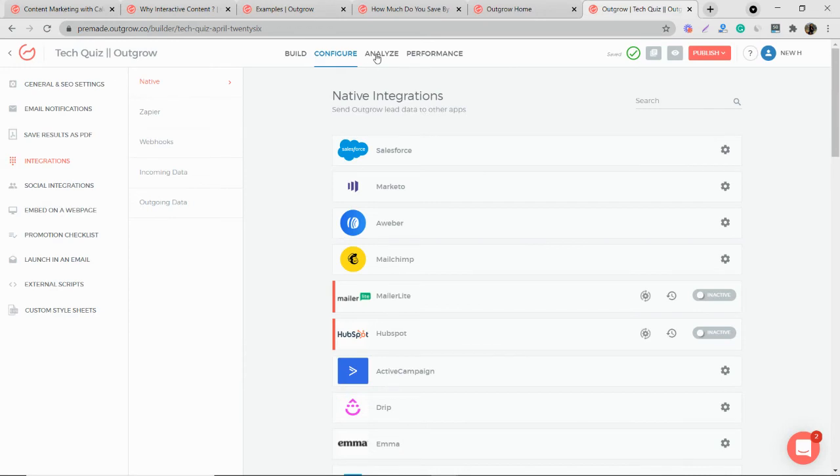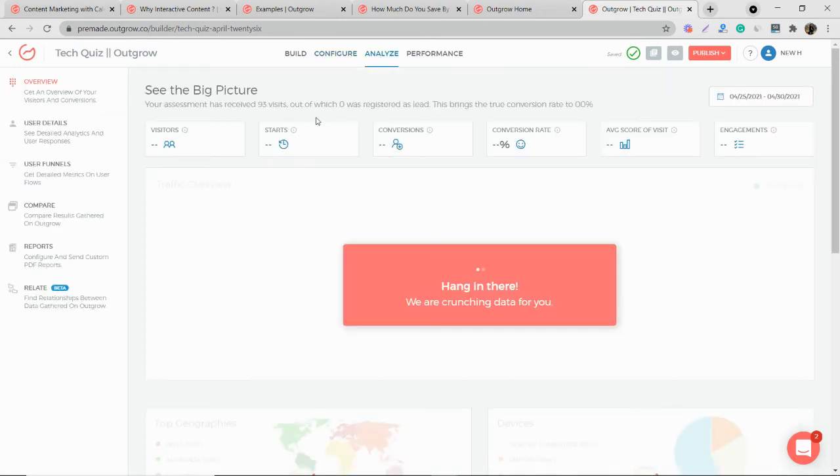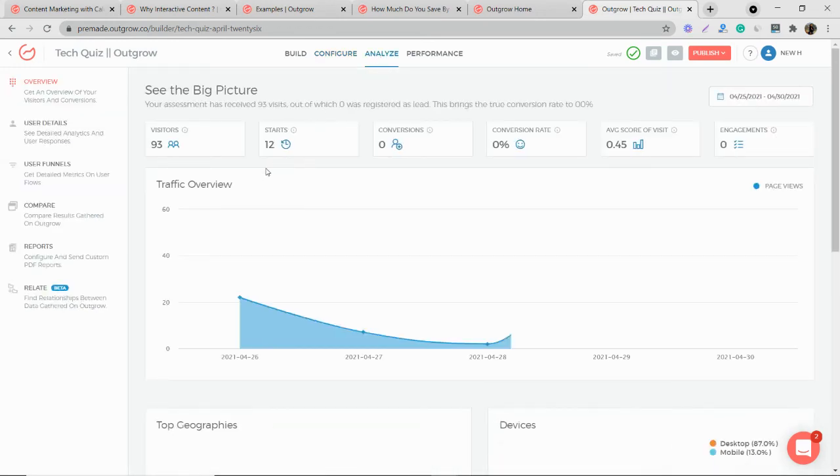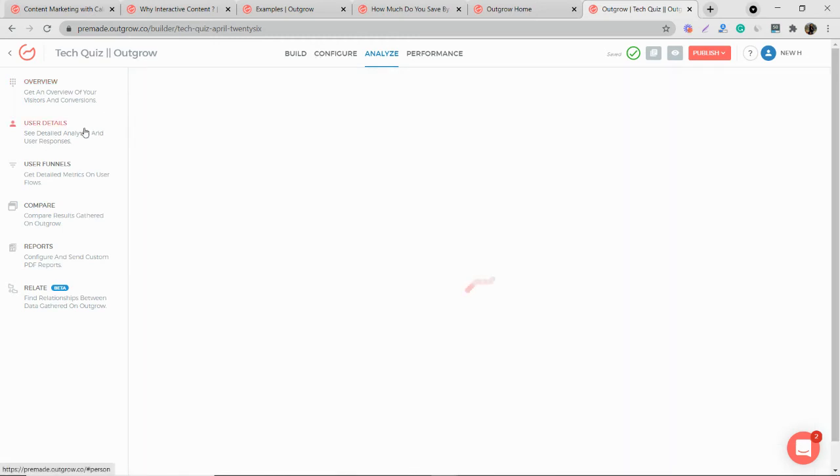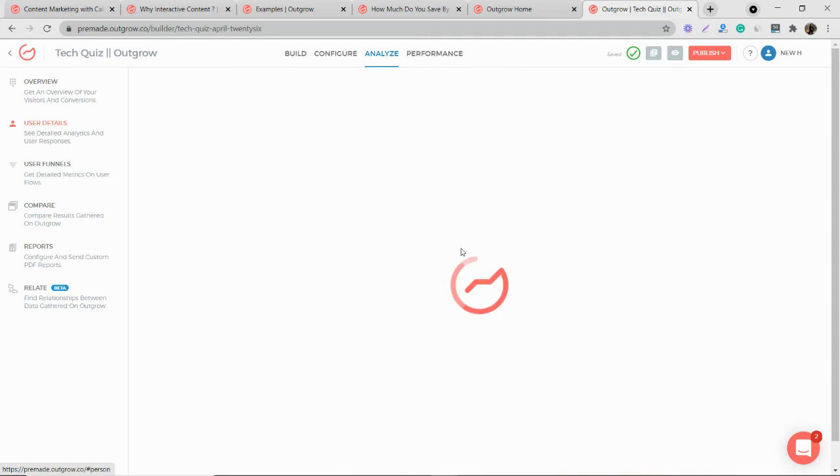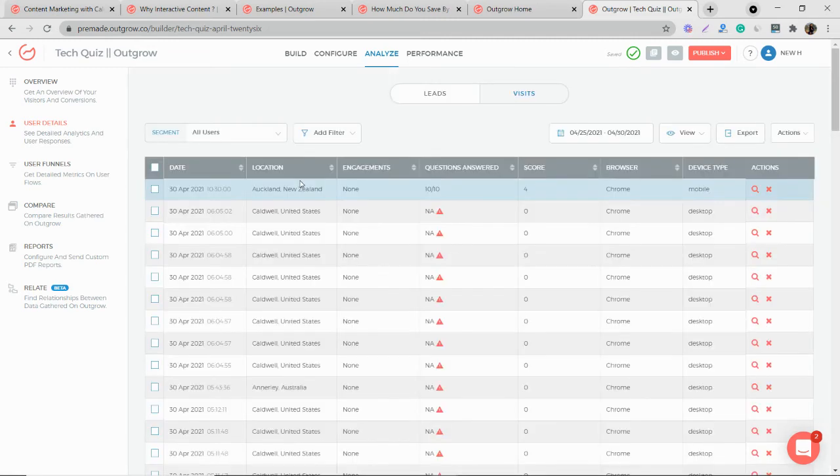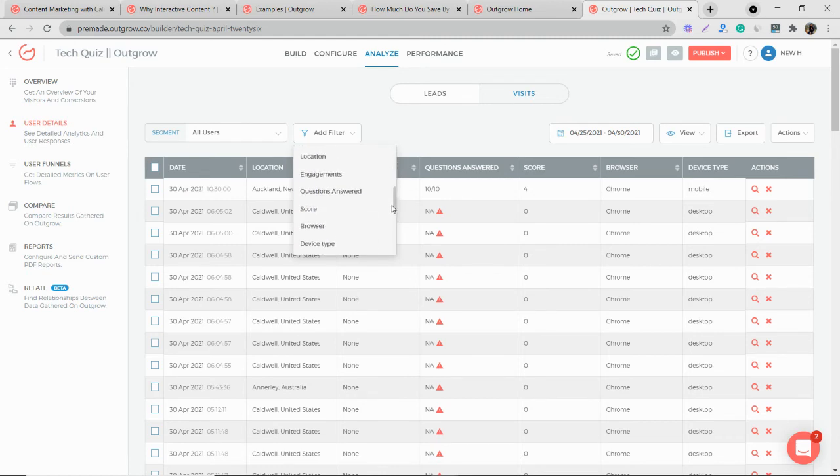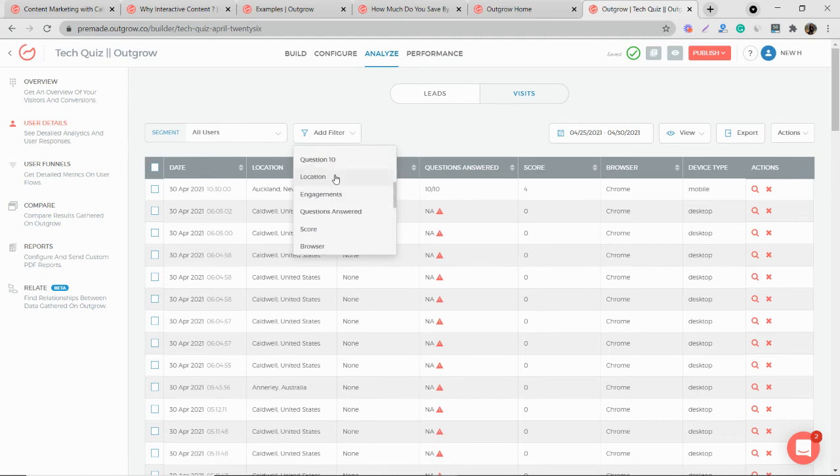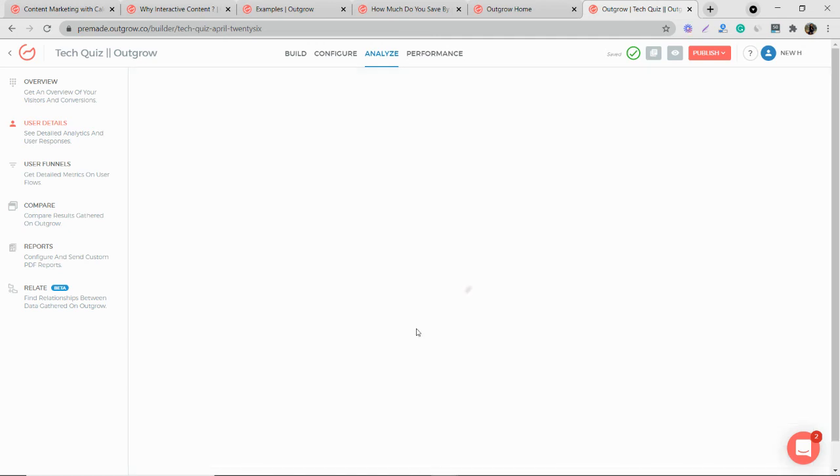Now to create segments, if you want to share some particular data to your Marketo account, you go to the analyze tab. And then from the user details, you can segment the data. And to segment the data, you need to create a filter, which you can do it from here. So add filter, and if I want to do location, and then contains, I can do United States.